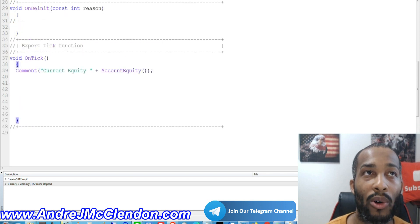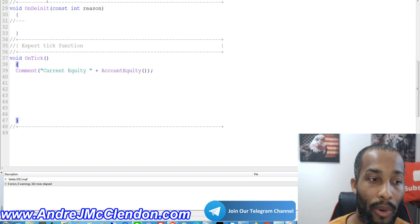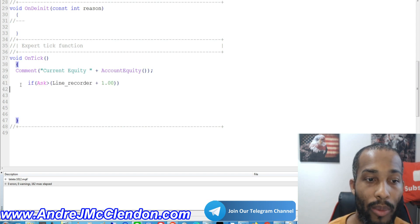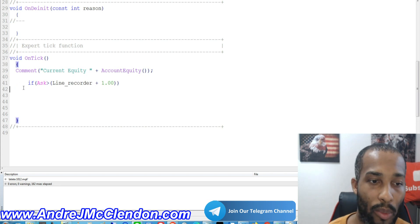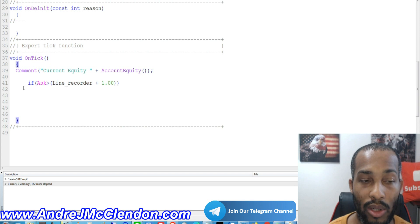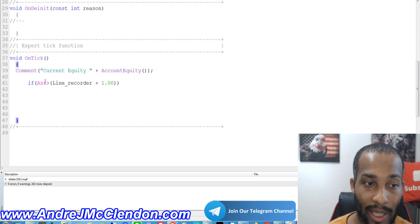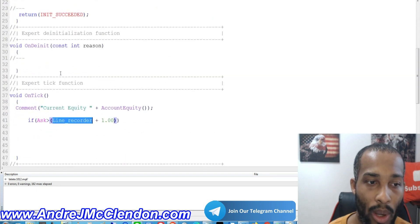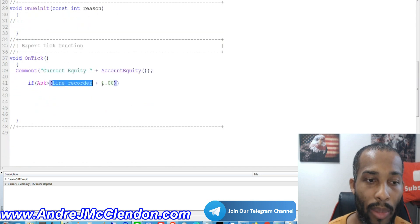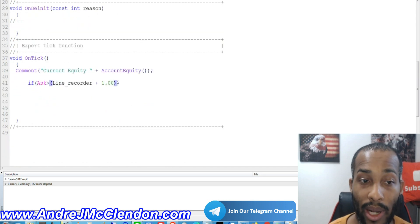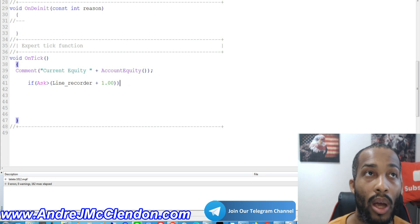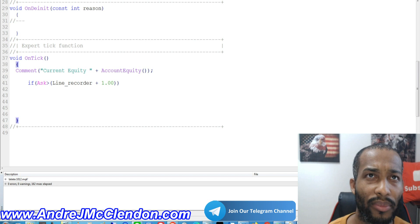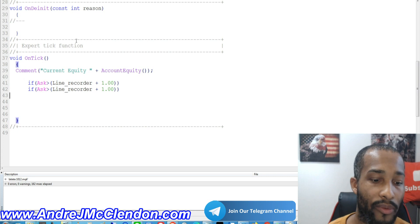Our next thing is adding our first lines of code for entering our trade. For this robot we're going to be running it on GBPJPY, and on GBPJPY we're going to be entering basically every 100 pips. Every 100 pips we're going to do an instant execution buy order. The ask price is going to be our line recorder — right now it has no value, it's at zero, but we're going to give it some value in a little bit. We're going to add 100 pips because we're on GBPJPY.